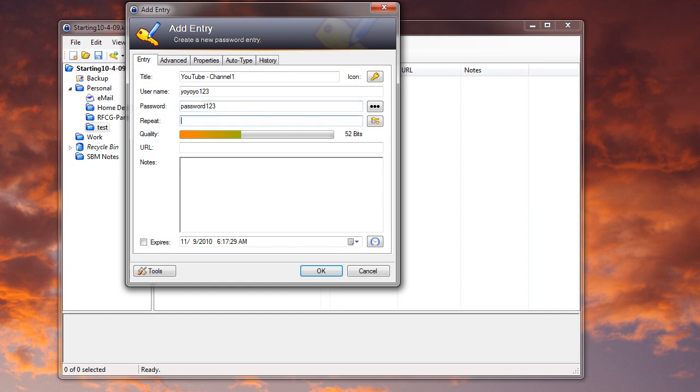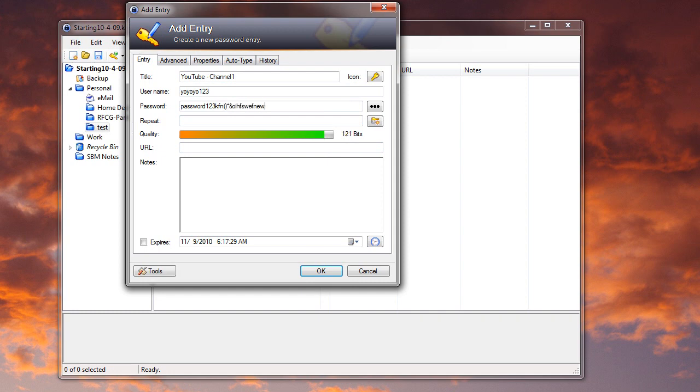And then down here, you notice under the quality, it does show you how strong your password is. So if you just keep typing and you do some crazy stuff, you can see how strong it gets. But let's just do pass one and then pass one. It just wants to make sure that you typed it correctly.